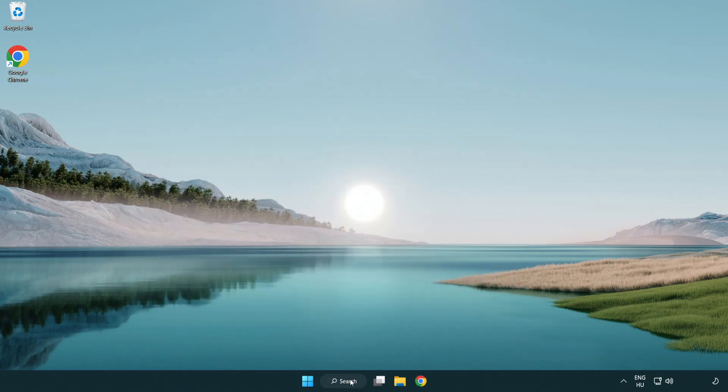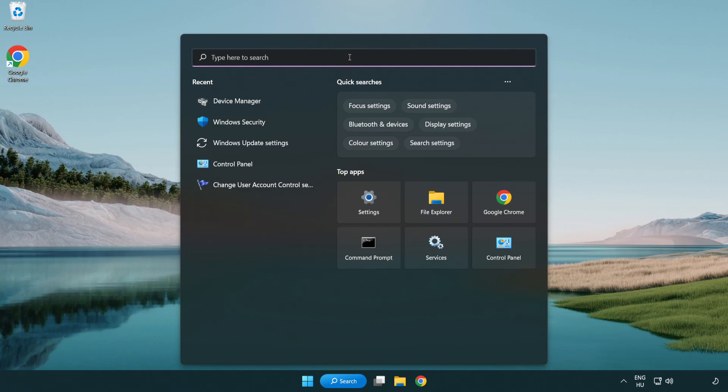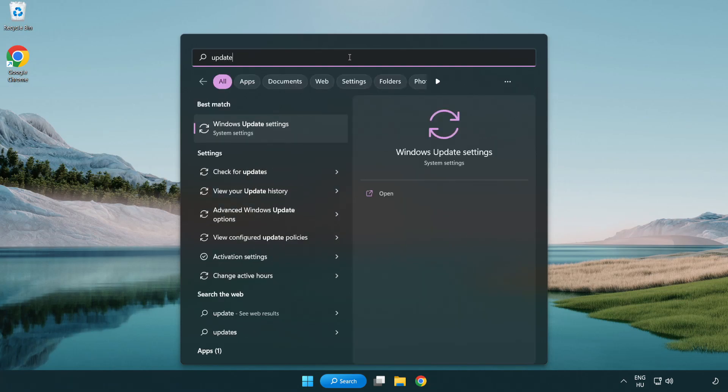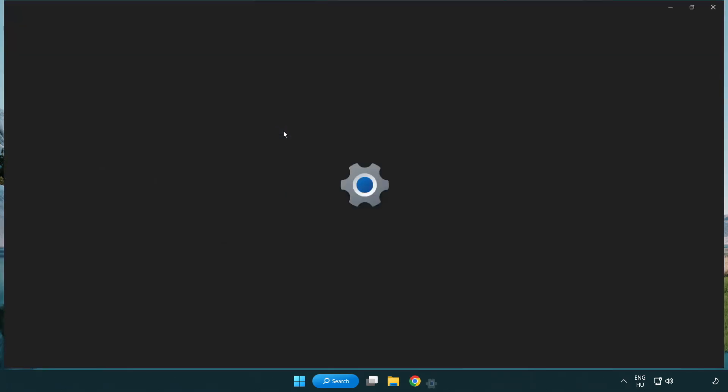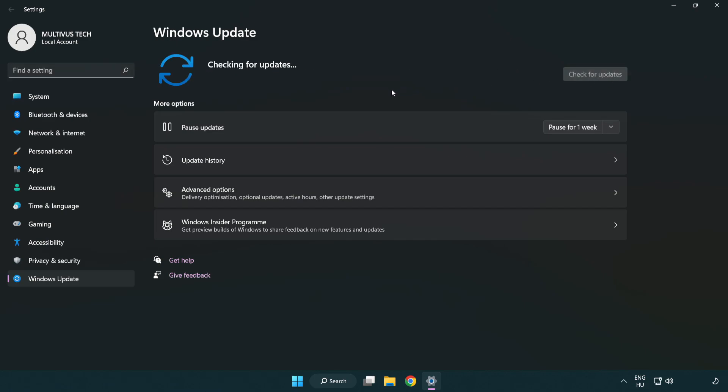Click the search bar and type update. Click Windows update settings. Click check for updates. After completed, click close.